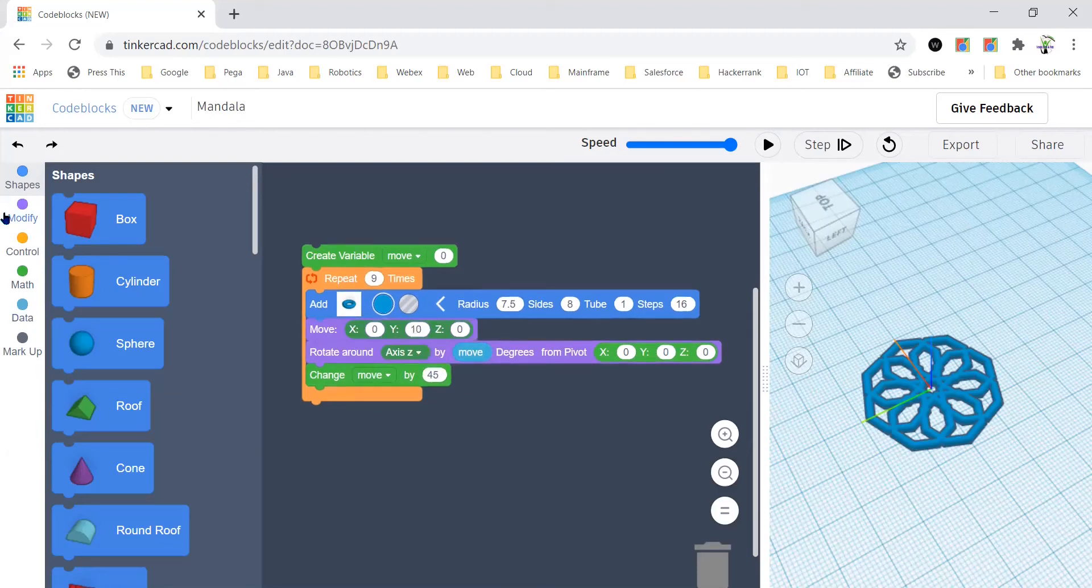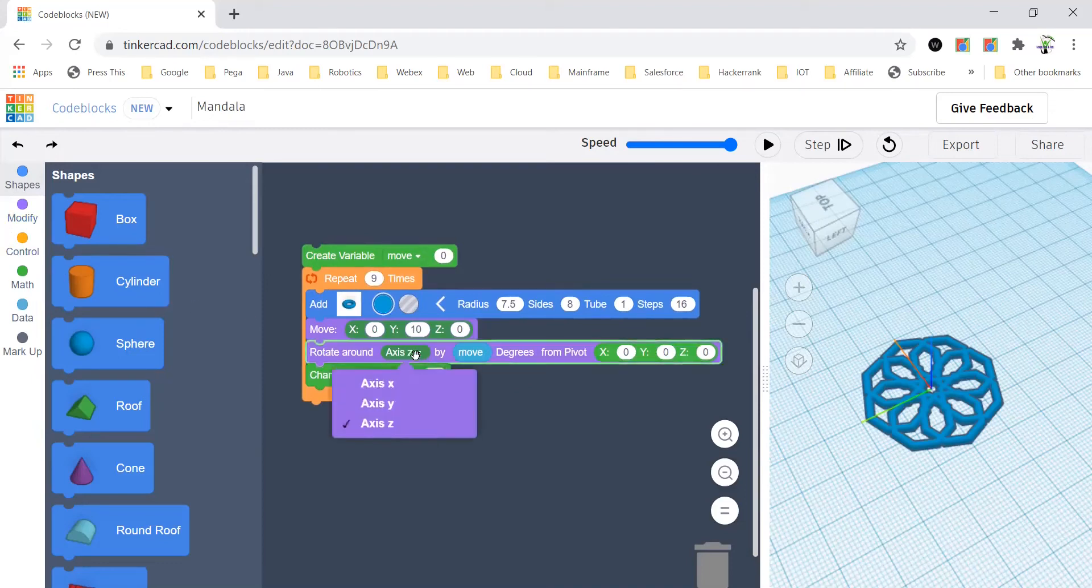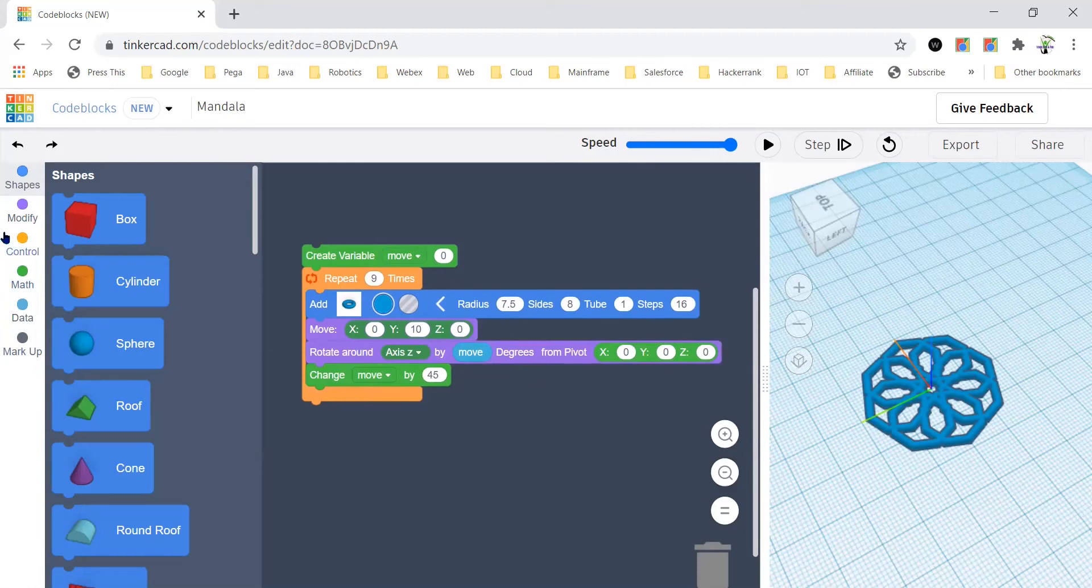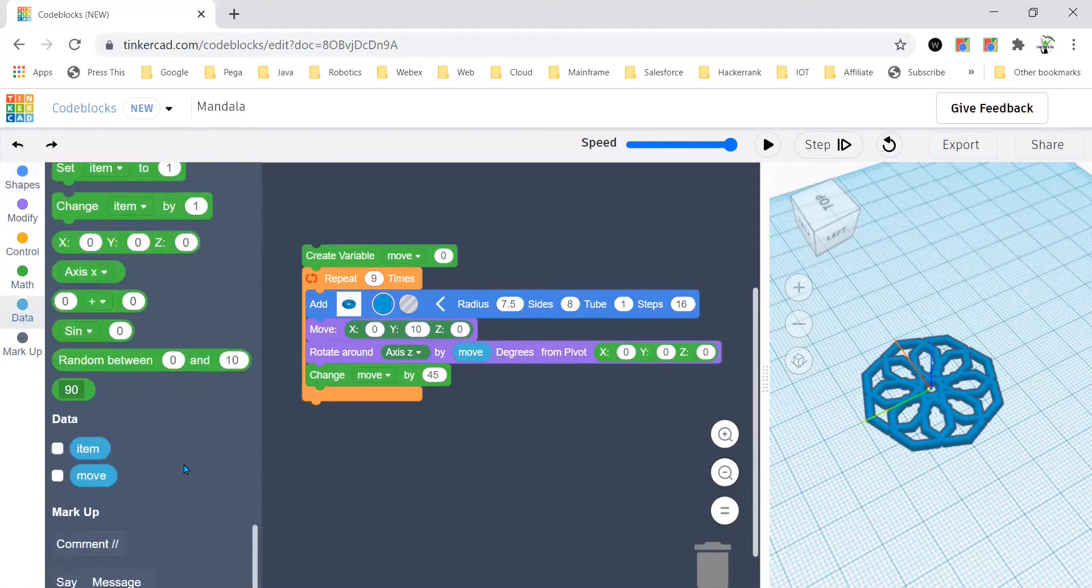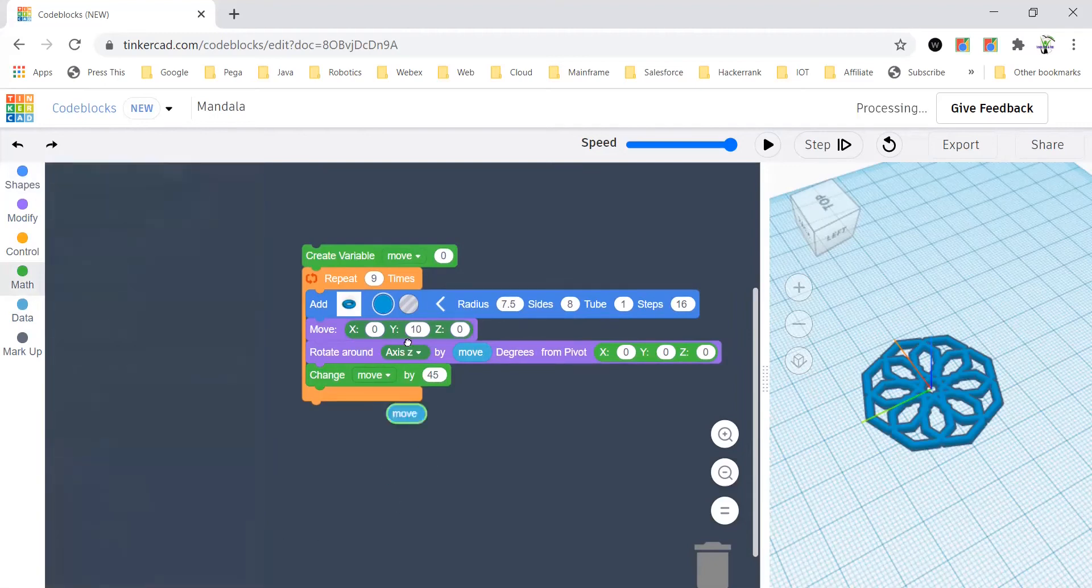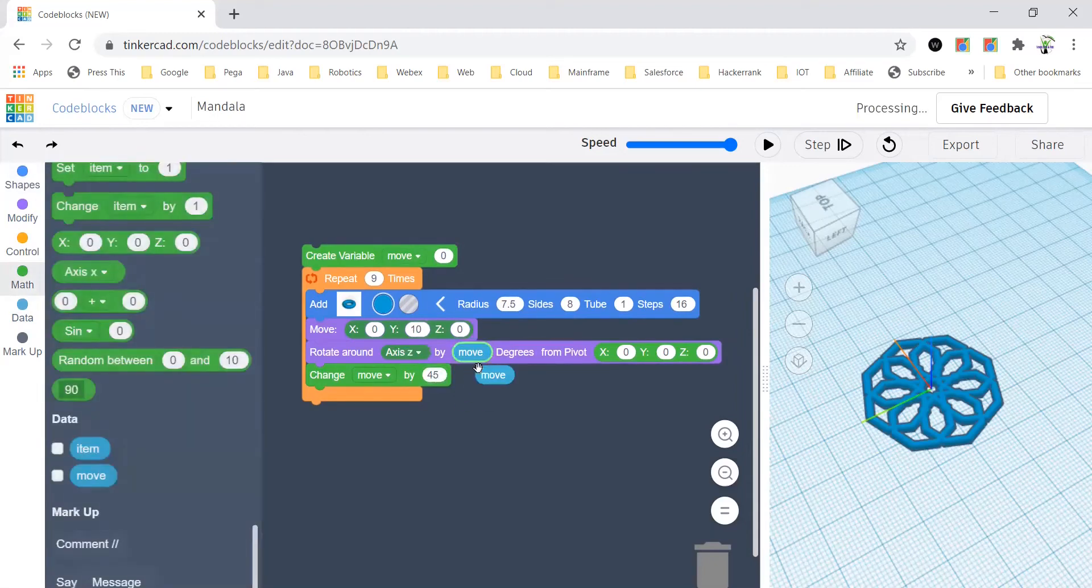After that, you'll bring a rotate around and be sure to change the axis Z, and after that, the variable which you have created, move, we can bring it from here and you should drag it there.